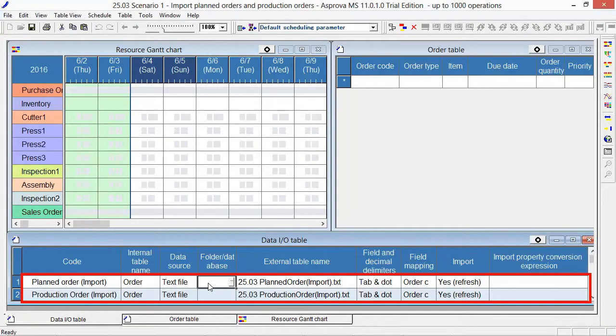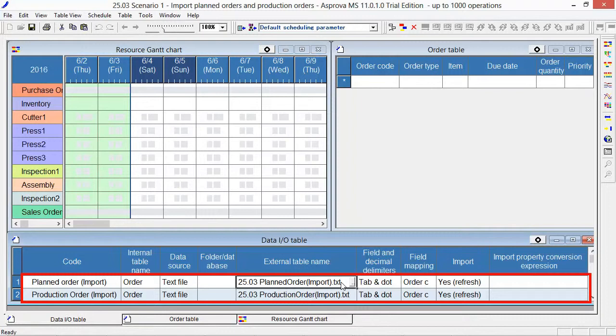The external table name is 25.03 planned order import.txt. The field delimiter and decimal separator are tab and dot.